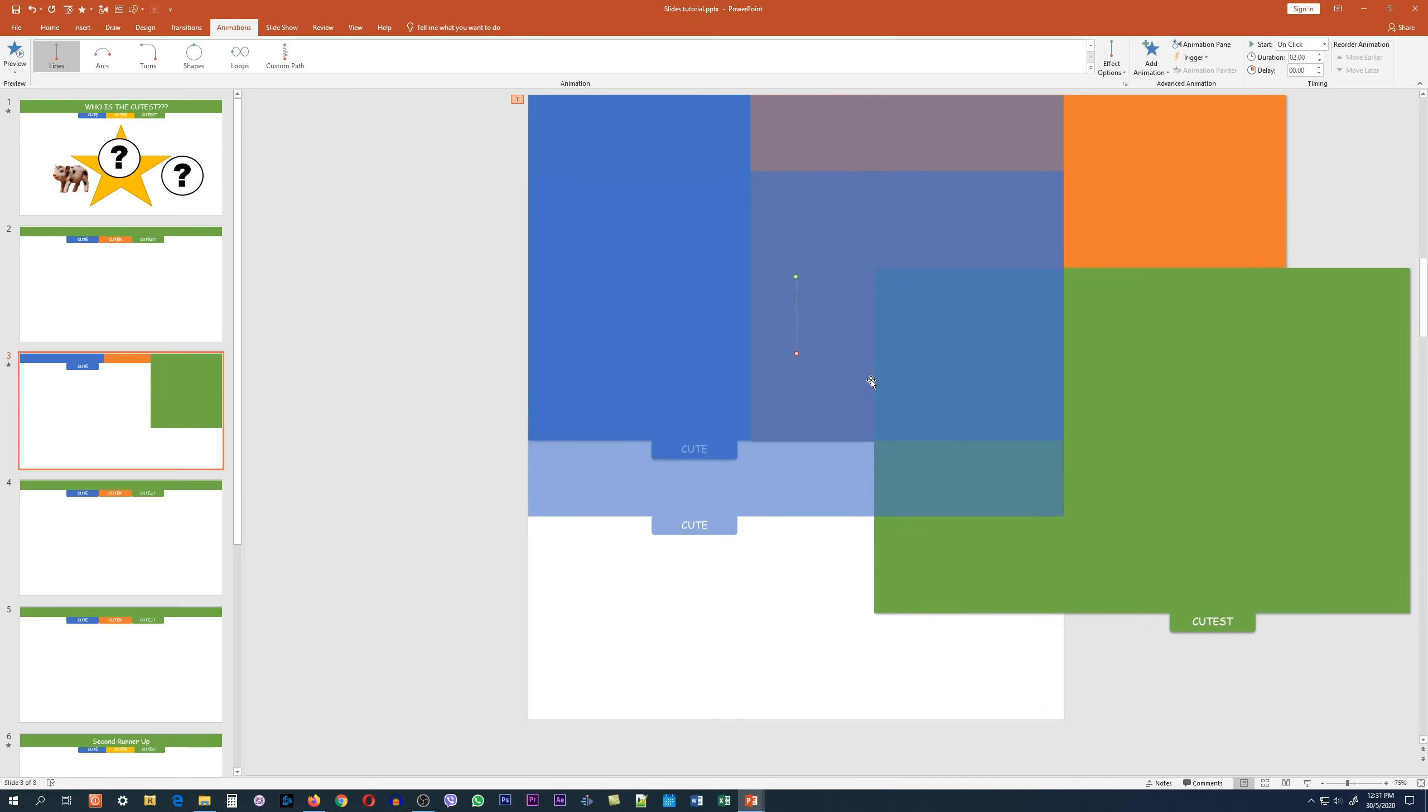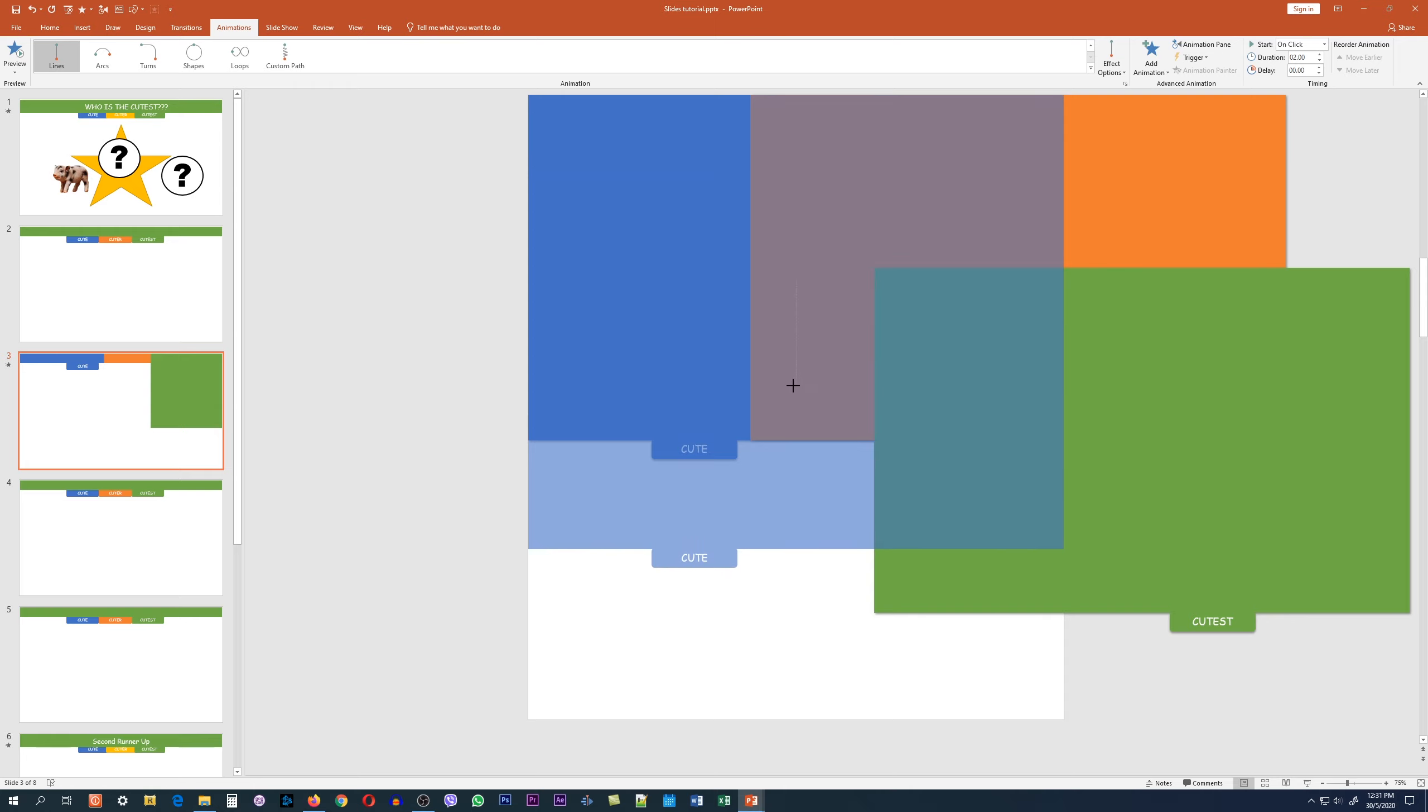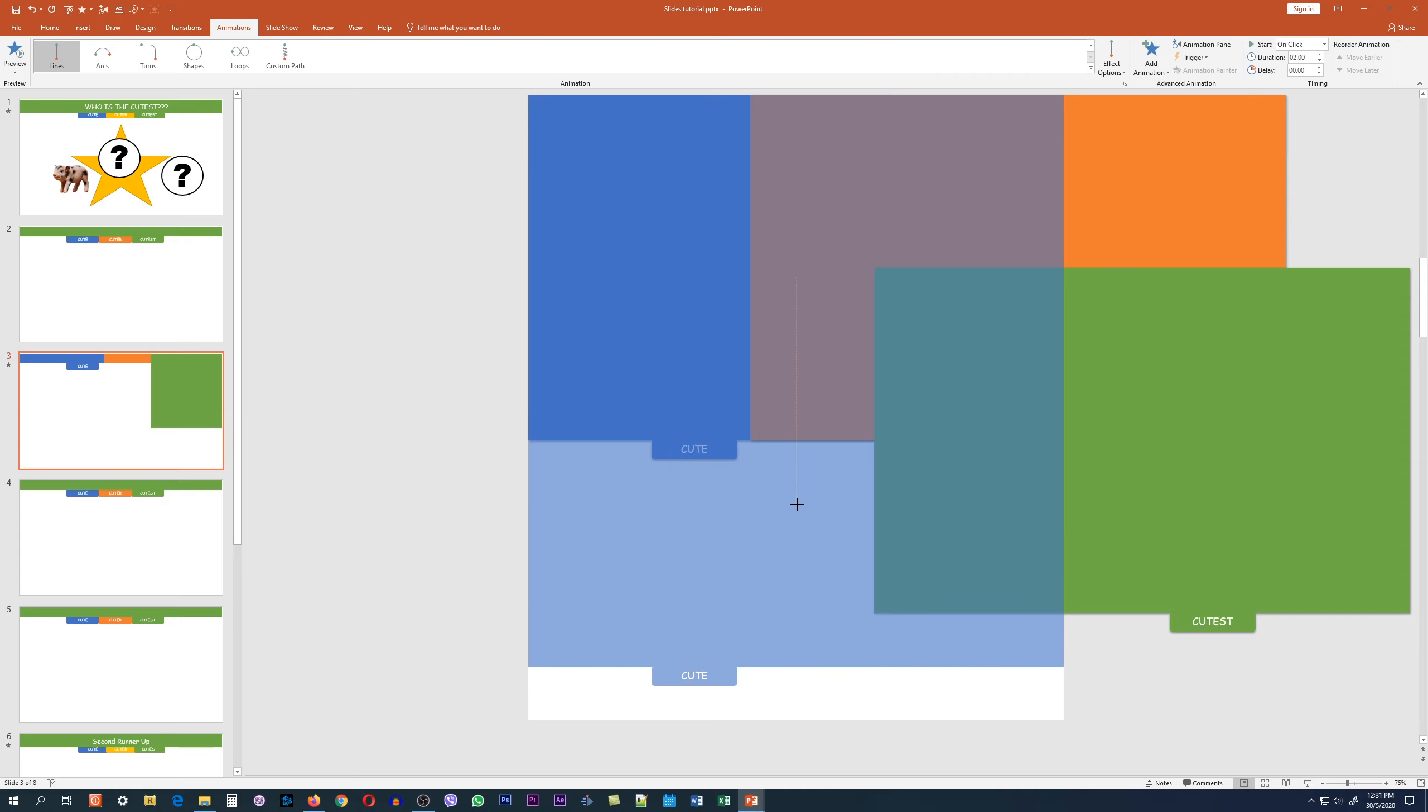When you do that, you'll notice two dots appear on your screen. One is the green dot, which is the original position of the graphics, and the other is the red dot. You can actually adjust the final position of the graphic by clicking and dragging the red dot. In our example, we want to drag it all the way down so that the tab aligns with the bottom of the slide.